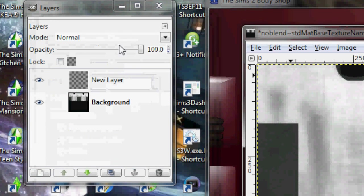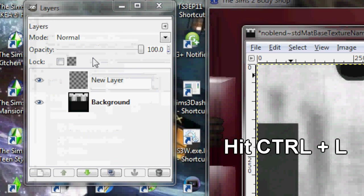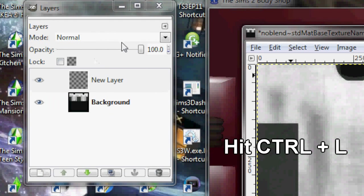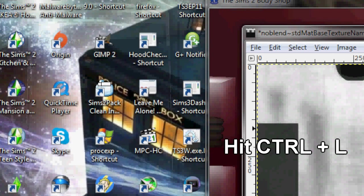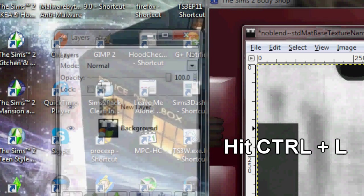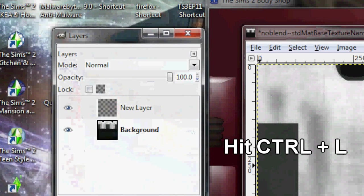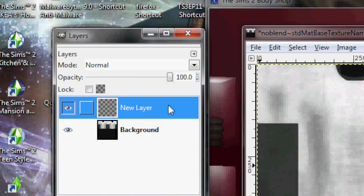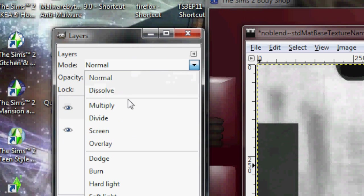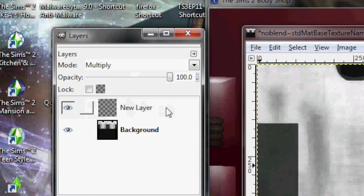If you don't have this window right here, you want to hit Control-L and it will just pop right up. Make sure that you click on the New Layer and hit Multiply right away. This is very important because this is the filter that we use to make a good shirt.